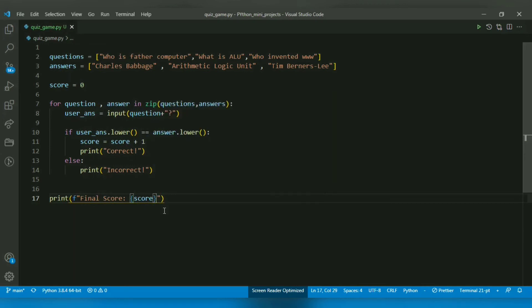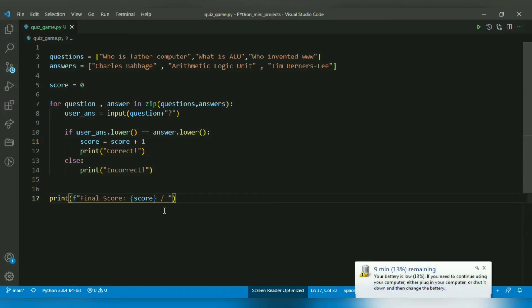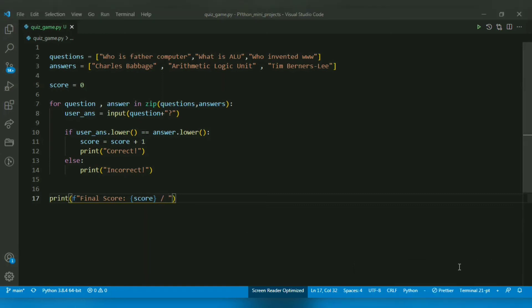I'll add a slash and the number of questions. The number of questions can be accessed with the len function.